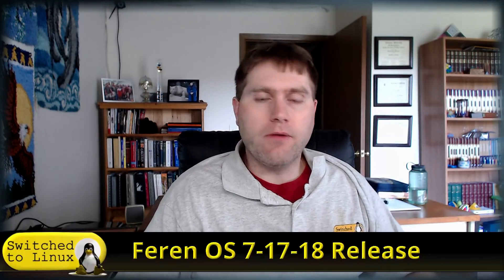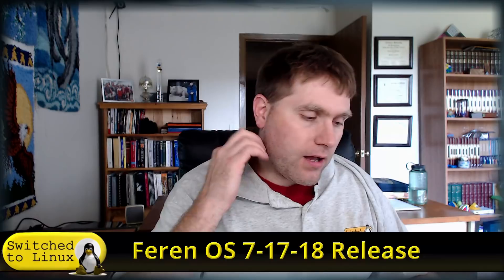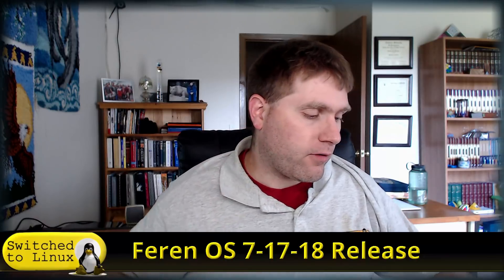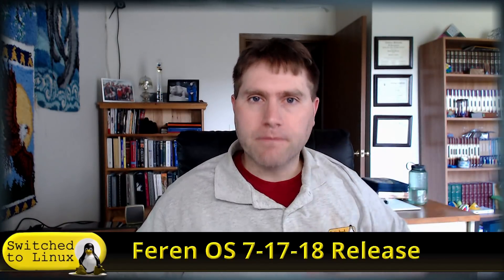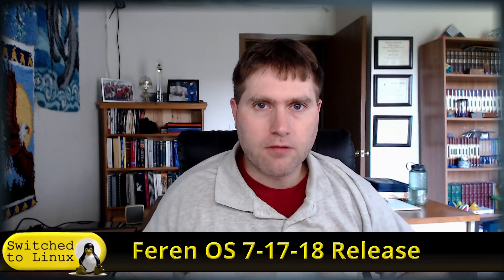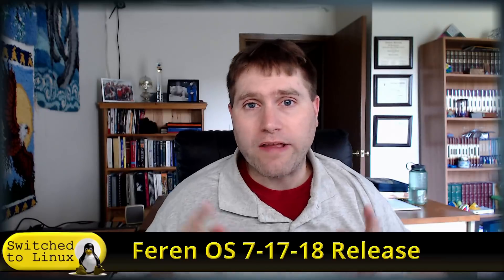Welcome back to Switched to Linux. We're gonna have another look at a distro review that was just released. We're gonna have a look at Feren OS. For those waiting for video two of your getting started with Linux...